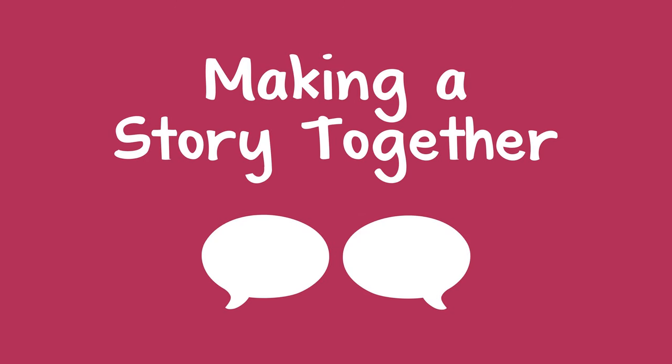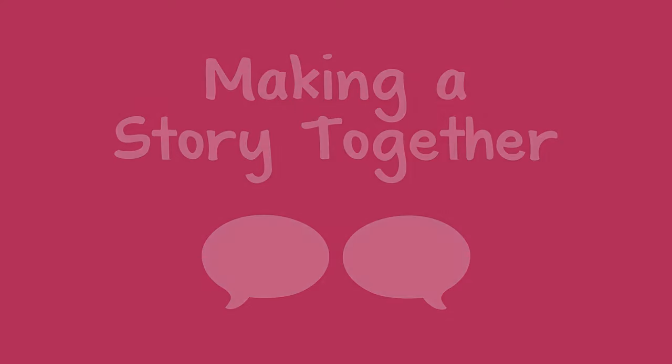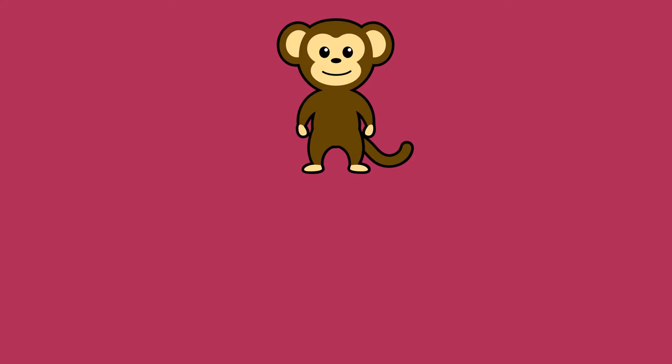To help a child build their communication skills, you can make up a story together. You could help them get started by suggesting something like, let's make up a story about a silly monkey.